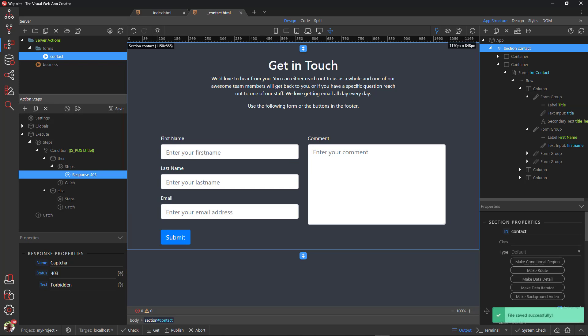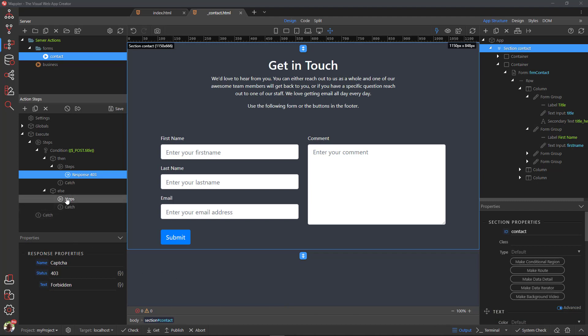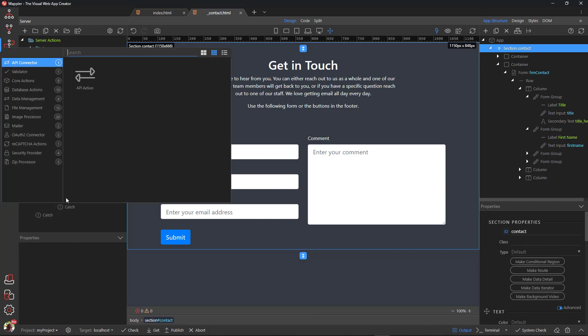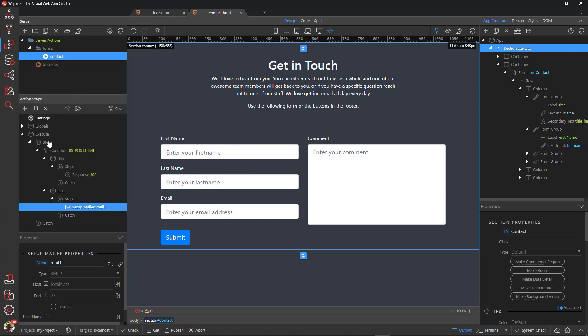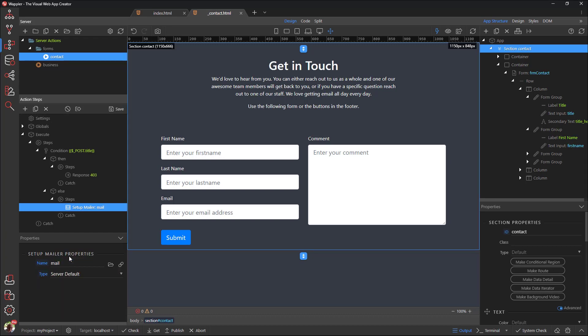Lastly, we need to send the email. Under Else, right click Steps. Choose Mailer. Set Mailer. Give the mailer a name. For our project we will choose the server default as the type. This is to keep things simple.